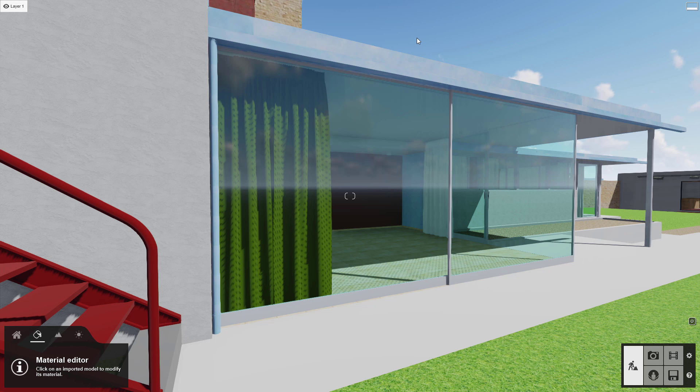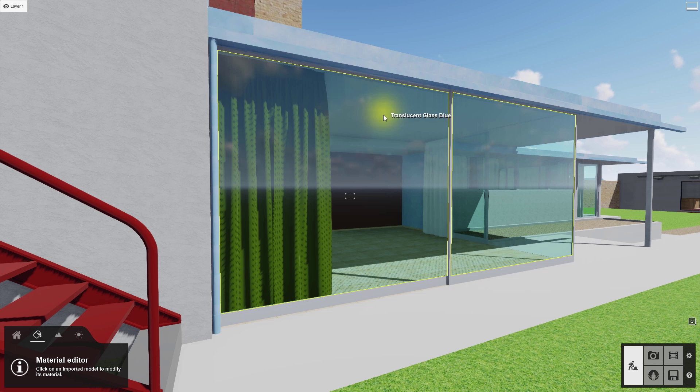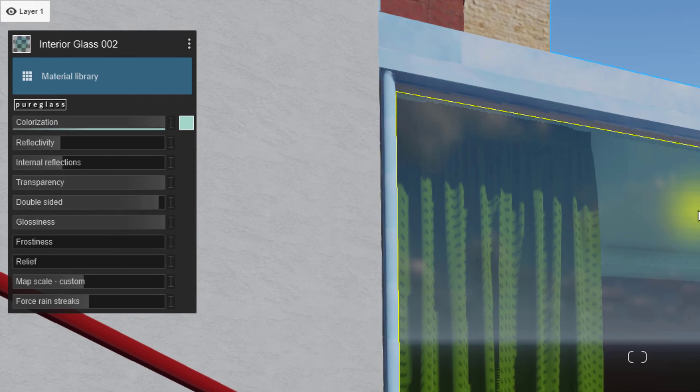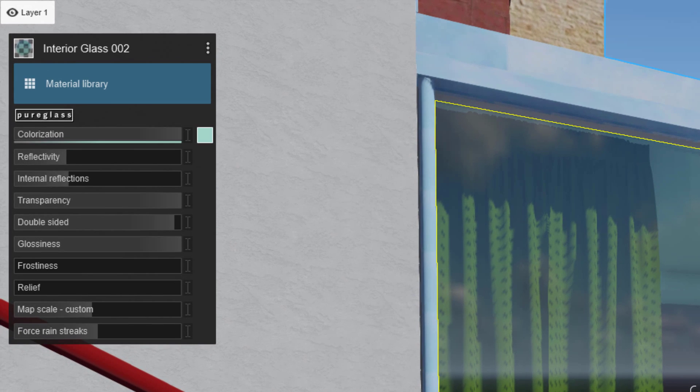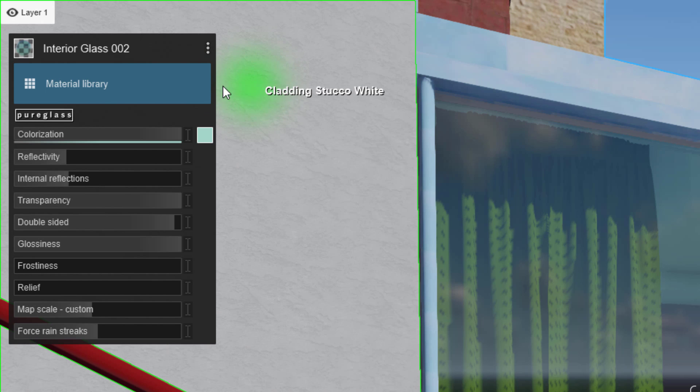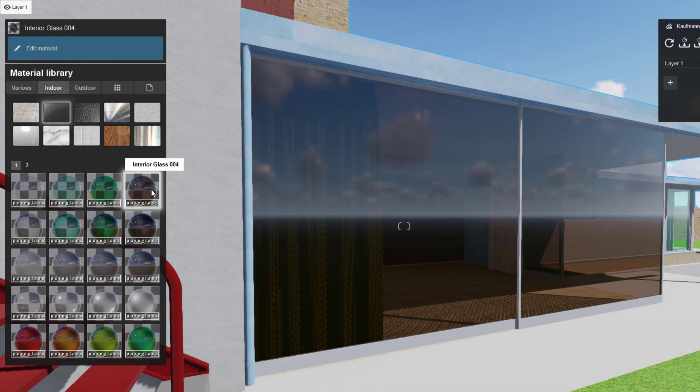Now check out this glass. If your material name contains glass, Lumion automatically applies its pure glass material. Click this button to navigate back to the materials library.